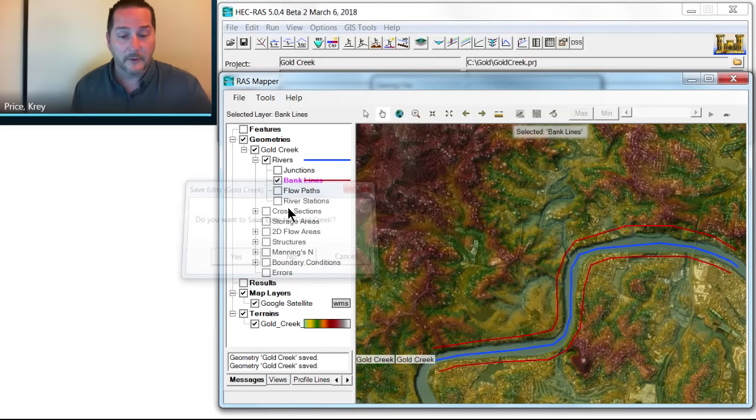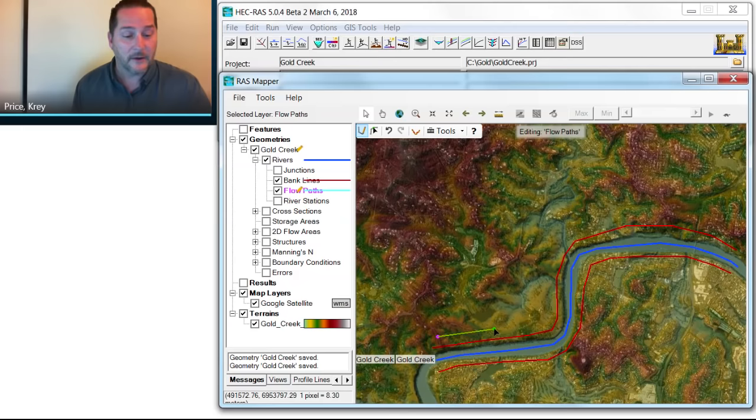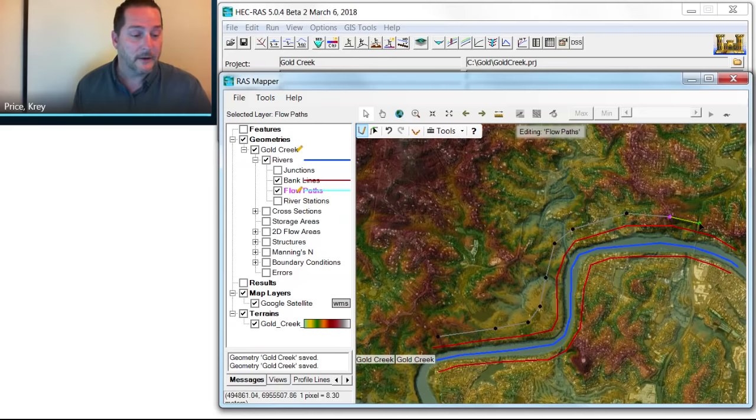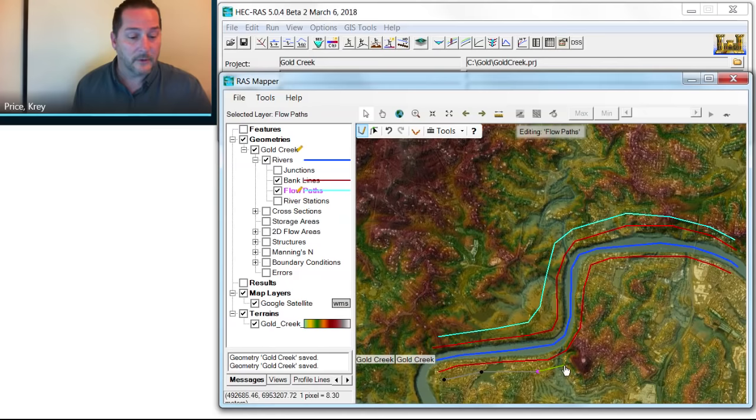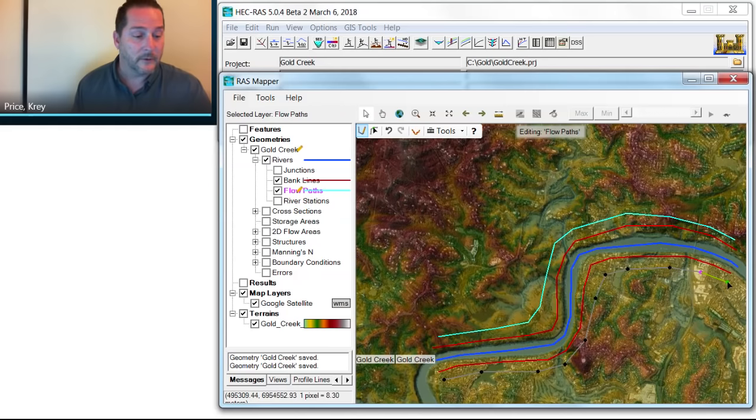Next is to define my flow paths. This represents the center of the conveyance area in your floodplain on the left overbank. And on the right overbank, we've got the same thing. This also allows HEC-RAS to compute the downstream reach lengths differently for the left and right overbanks than from the channel. With those lines drawn, the last thing I need to do is add cross sections.